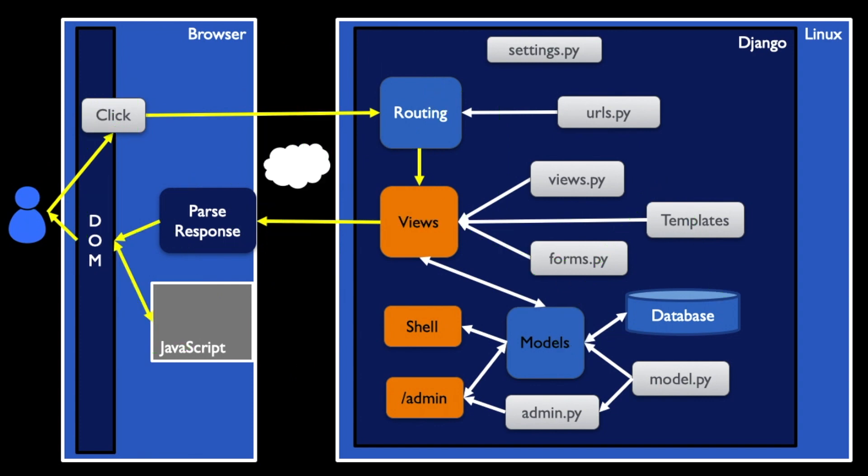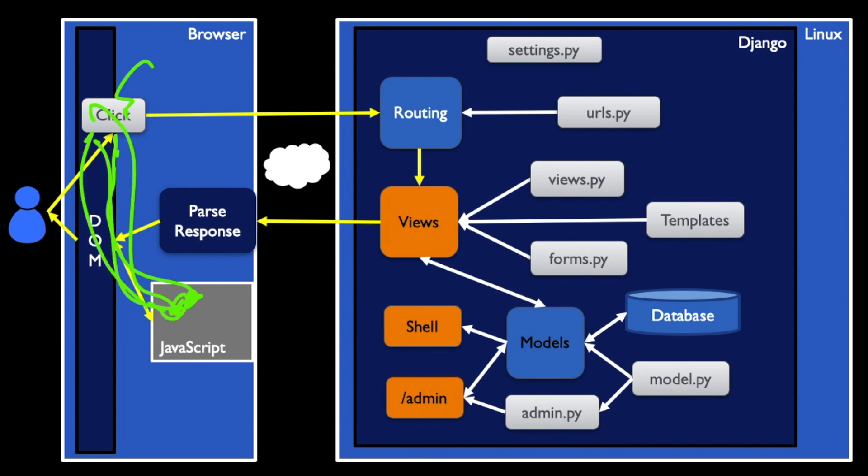We can even intercept a click, do something to it, and then stop the actual sending of the data to the server. So JavaScript is in a very powerful position in your browser.